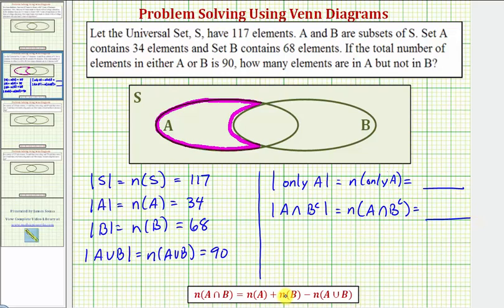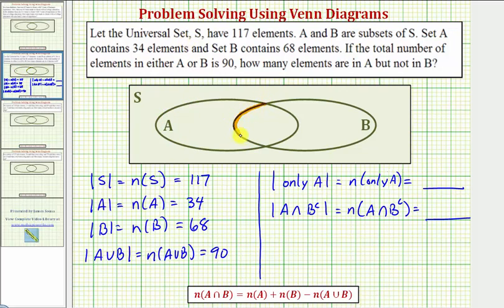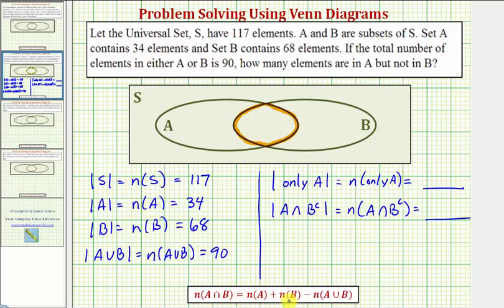The key to answering this question is determining the number of elements in A intersect B. If we can determine the number of elements in this region of A intersect B, we can take 34 and subtract the number of elements in A intersect B, leaving us with the number of elements only in A but not B. We'll find the intersection using the formula: the number of elements in A intersect B equals the number of elements in A plus the number in B, minus the number in A union B.